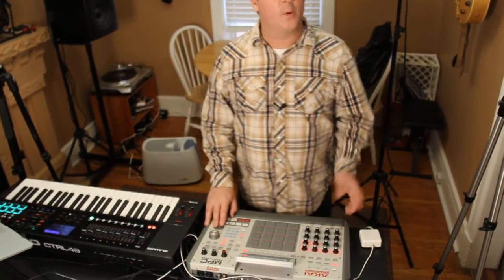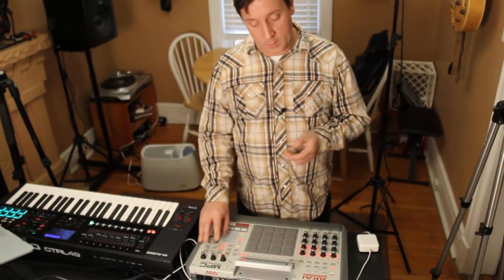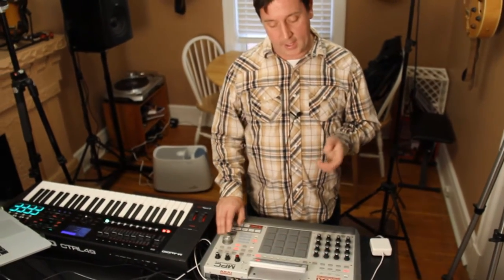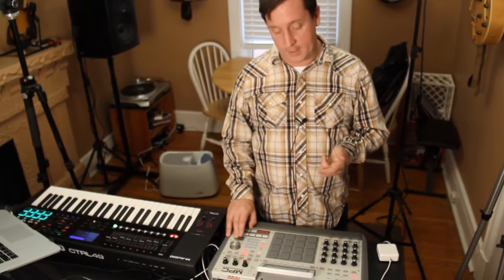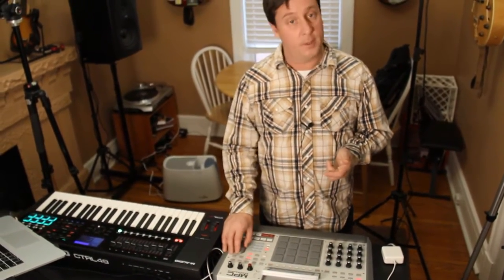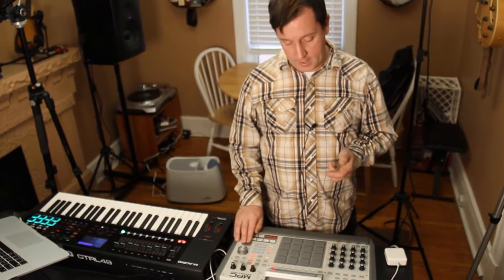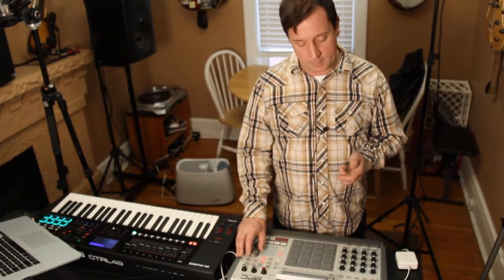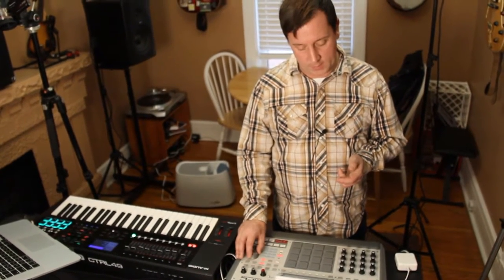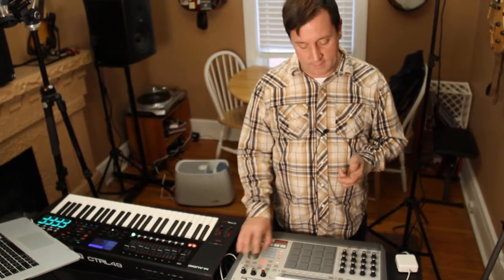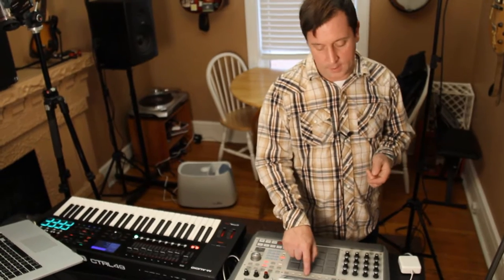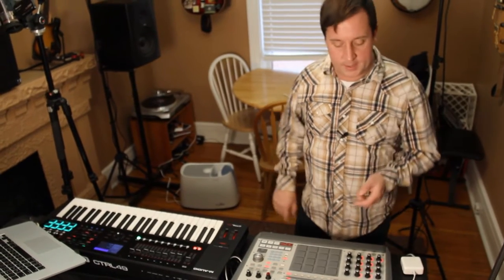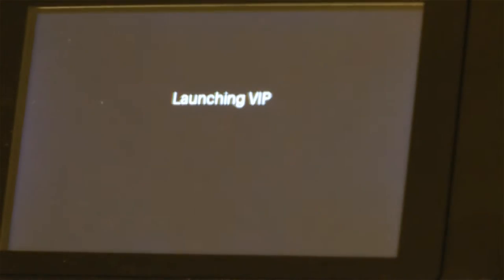I'm going to go to a new track, and this track is set up as a plug-in. Now I can look at my different plug-in options. Right at the top I see VIP — I'm going to press Select and that's going to load it in.